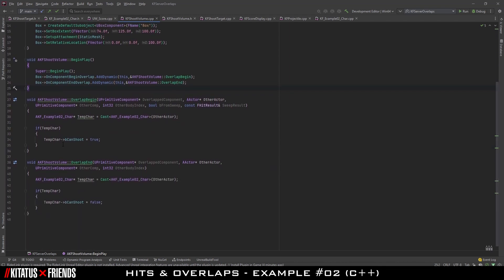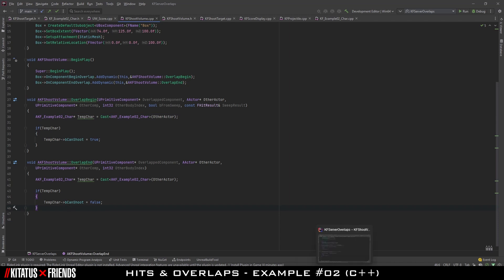In our functions for overlap begin and overlap end, we are doing the same thing we did in the Blueprint sample — we check to see if the actor that triggered this overlap is the player, and if they are, we set whether they can or can't shoot. As we've said before, hits and overlaps share some commonalities, especially when it comes to how they broadcast to other classes.